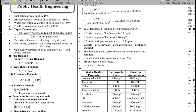Per capita demand is defined as the total yearly water requirement of a city in litres divided by 365 and the design population. The maximum daily demand is 1.8 times the average. The maximum hourly demand is 1.5 times the average hourly demand of the maximum day. Peak demand is 2.7 times the average hourly demand.